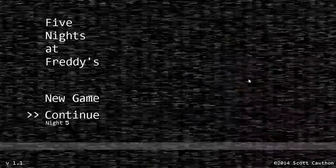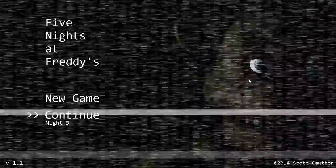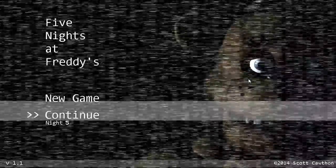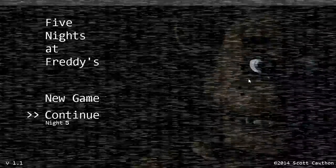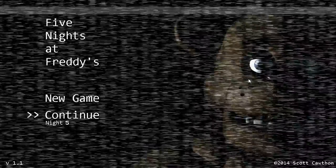Hey guys, do you think I can survive night 5 on Five Nights at Freddy's 1? Find out in today's episode.